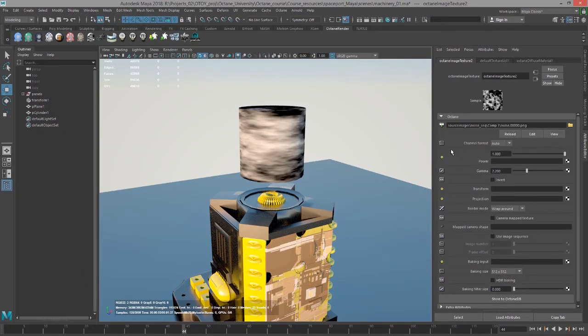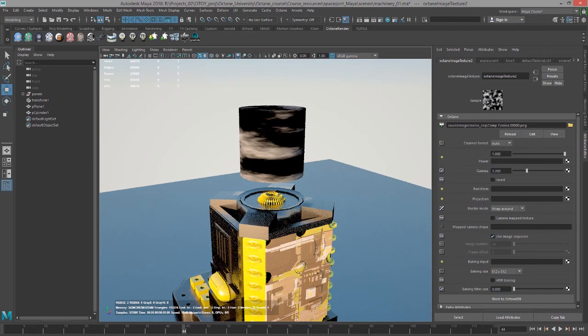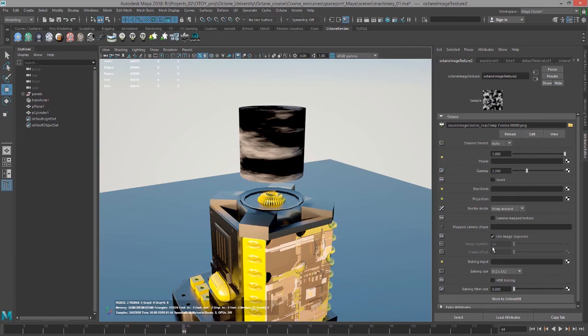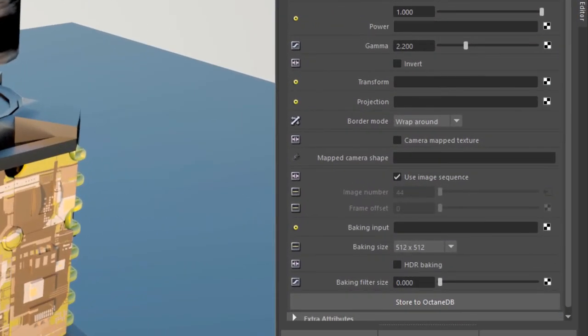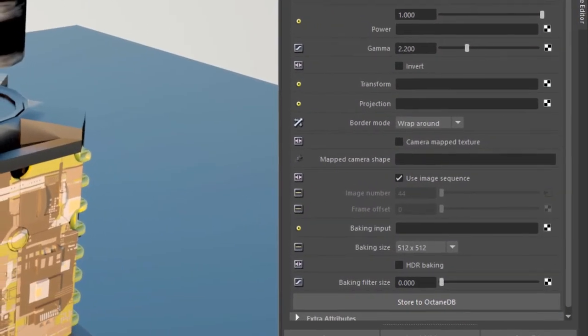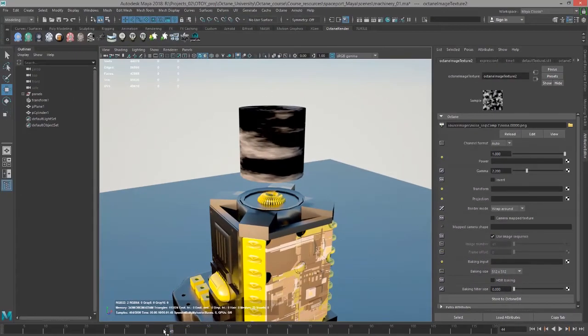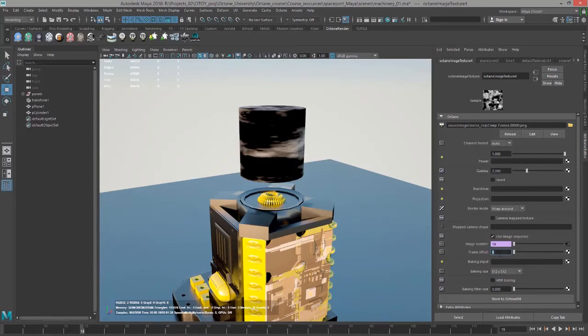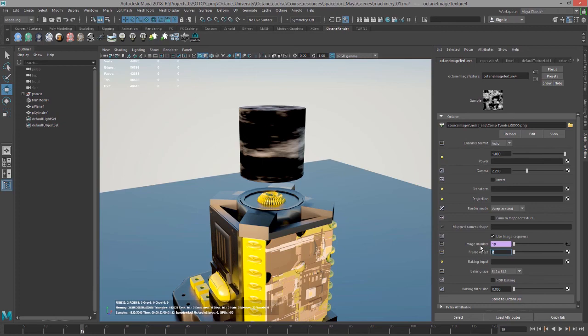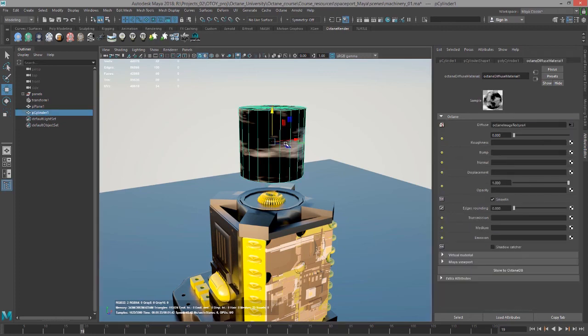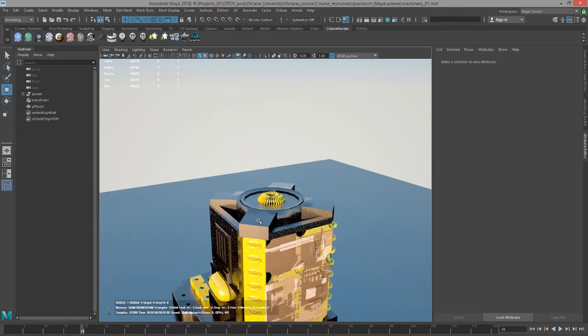To actually activate the sequence, I'll go down here to use image sequence. You can see from the image number rollout here, 44 is the same as the frame number. The frame offset value down here below image number allows you to offset the number of frames in case you needed to start on a different frame of the sequence. This can be a little bit stubborn. So if they're grayed out, try selecting a different node and then reselecting the image node and they should appear and become available. That's basically how that works. So let's get rid of this.